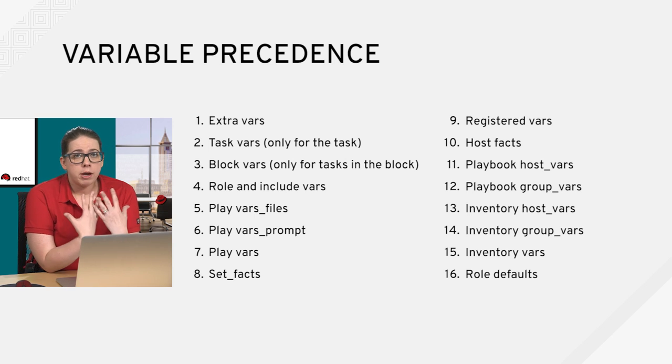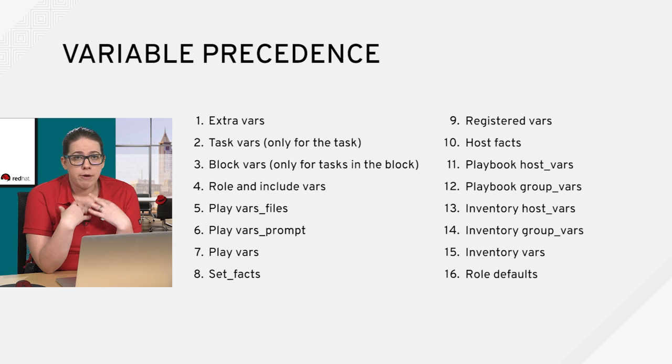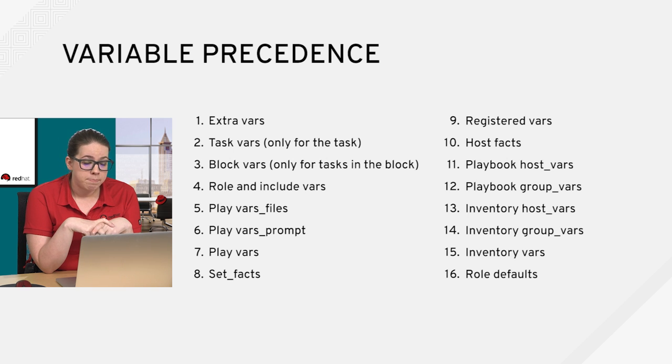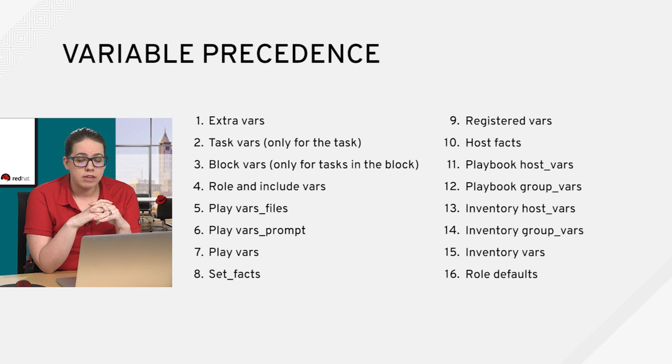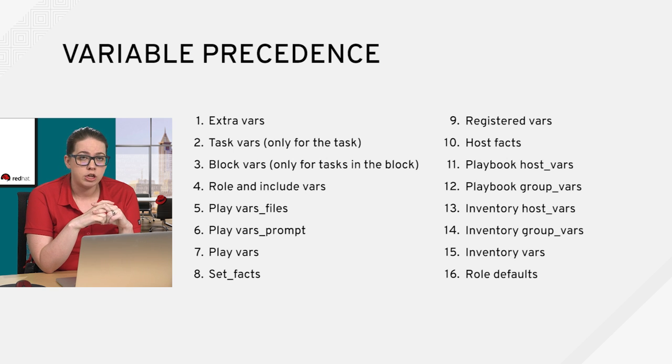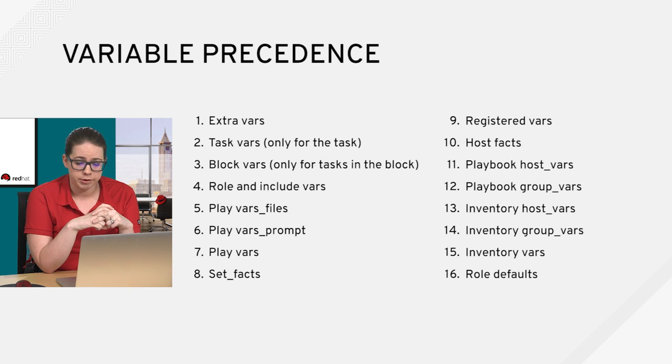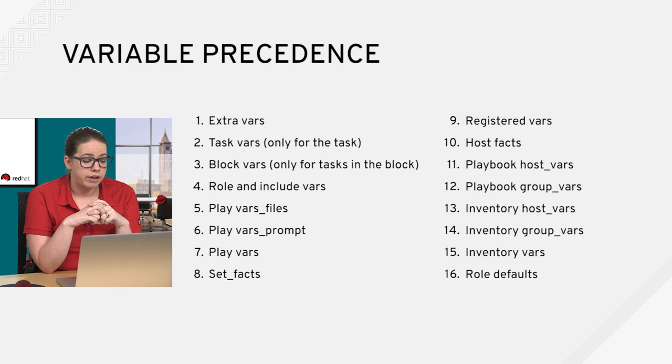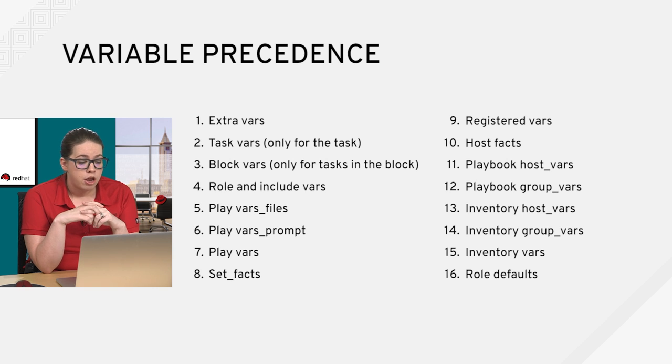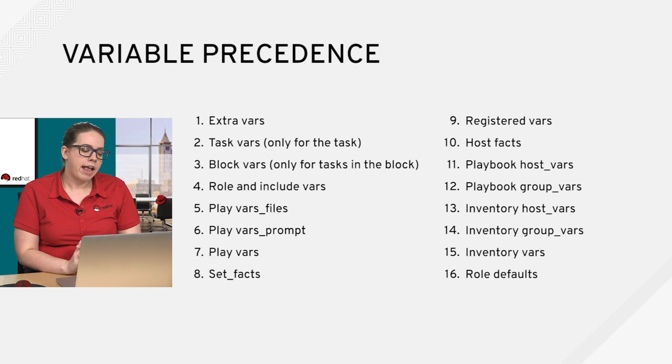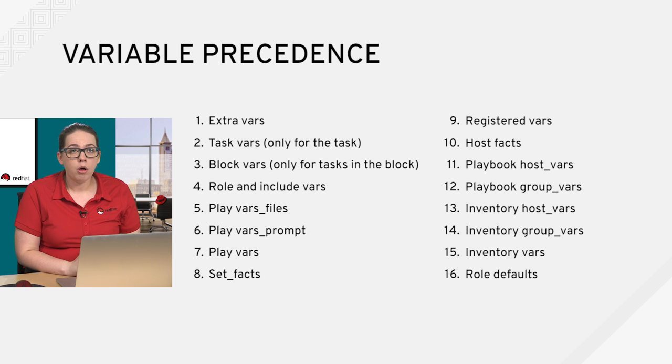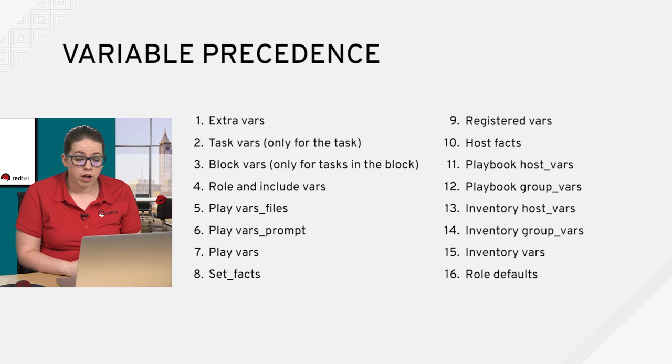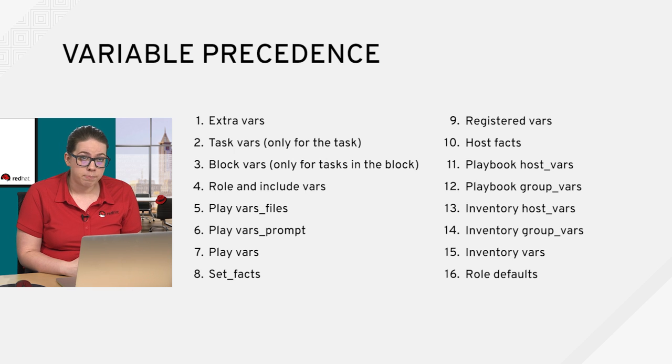So when we talk about variables, I would be remiss if I did not bring up variable precedence. And basically what variable precedence is, it's the order in which the same variables are going to override each other. It's a hugely important concept in Ansible. And as of Ansible 2.0, in fact, there are 16 levels of variable precedence. And you can see from this slide right here that extra vars are always going to take precedence because they're number one. And then role defaults are going to get overwritten by all of these other var types.